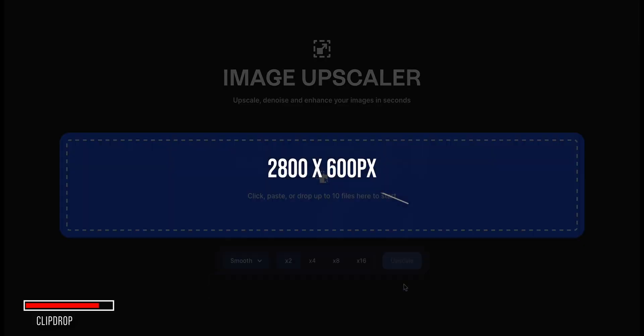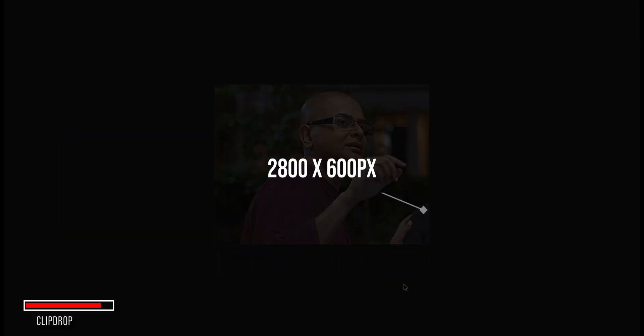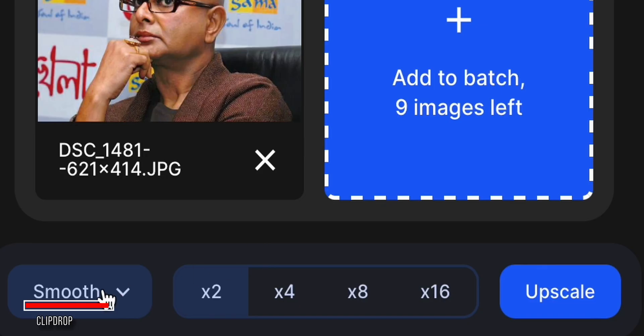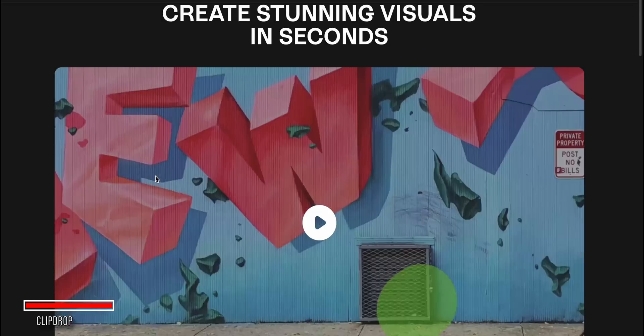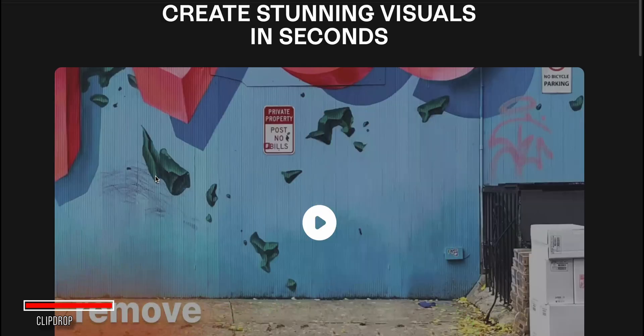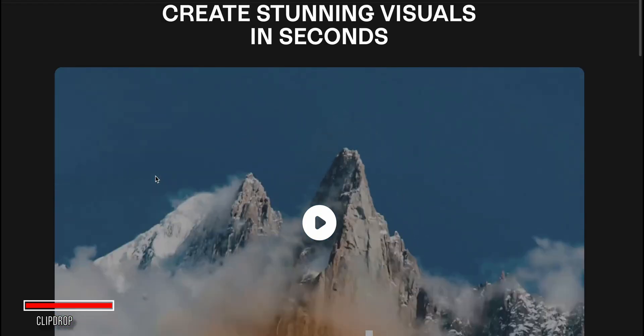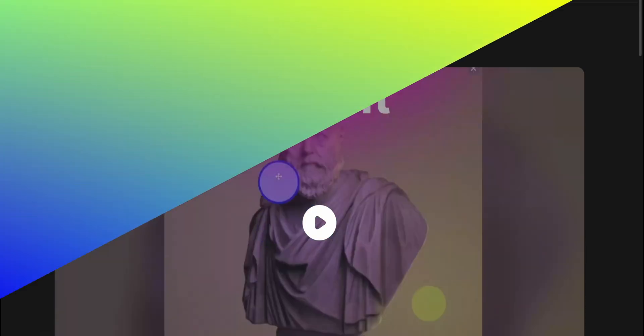One small downside is that the free version only works for images up to 2800 x 600 pixels. But for most creators, a 2x upscale to full HD should be more than enough. Overall, ClipDrop's Image Upscaler is a handy free tool in your toolkit.